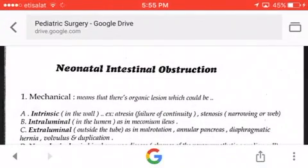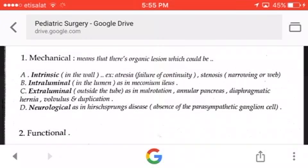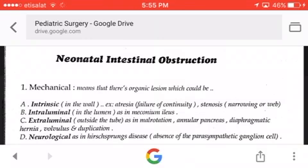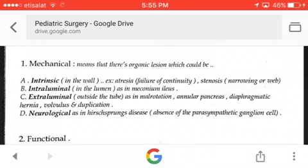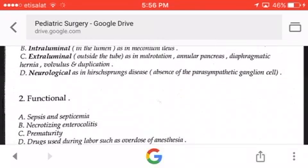Today we'll be talking about neonatal intestinal obstruction, a topic of pediatric surgery. We have two types of obstruction: mechanical and functional. Mechanical means there is an organic lesion, which could be intrinsic to the wall such as atresia, failure of continuity, stenosis, or narrowing; intraluminal inside the lumen as in meconium ileus; or extraluminal outside the tube as in malrotation, annular pancreas, diaphragmatic hernia, volvulus, and duplication.